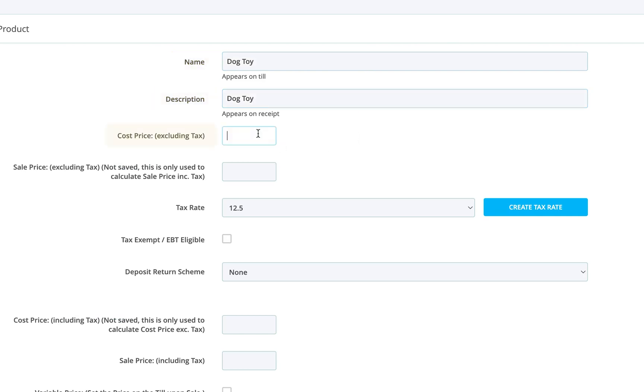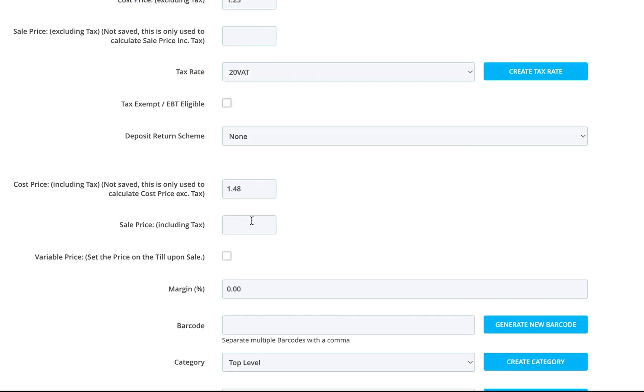Next, enter the cost details and select the correct tax rate. Then, set the sale price. Note that in some regions, like the UK, tax is included by default.